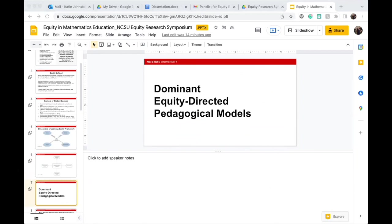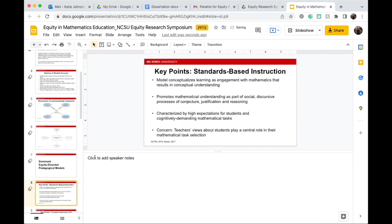There are two dominant equity-directed pedagogical approaches according to this model. The first is standards-based instruction — a model that conceptualizes learning as engagement with mathematics, resulting in conceptual understanding. It often promotes mathematical understanding as part of a social process and is characterized by high expectations for students. A concern is that teachers' views about students often play a central role in their mathematical task selection.